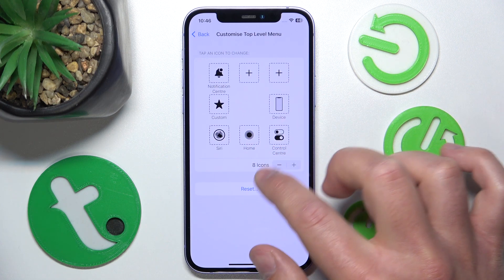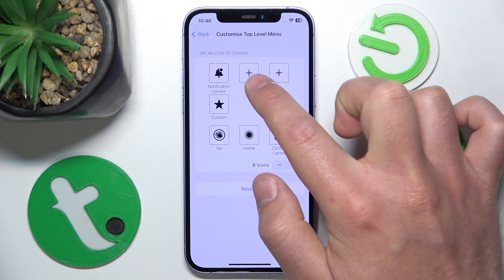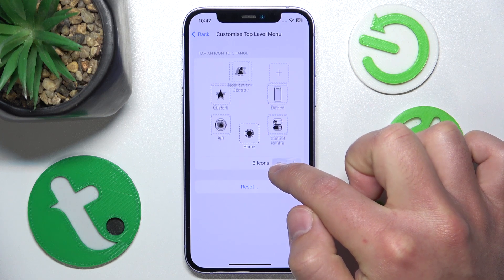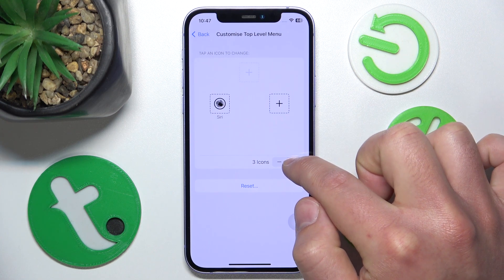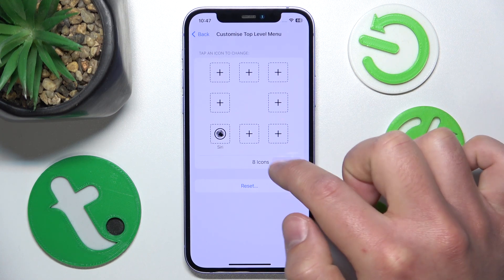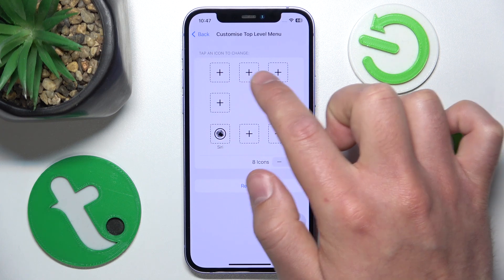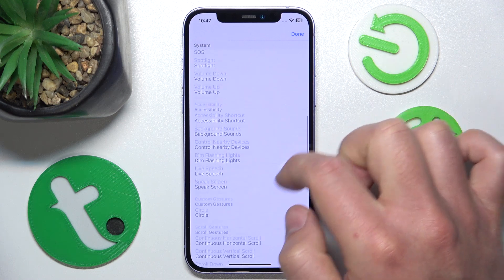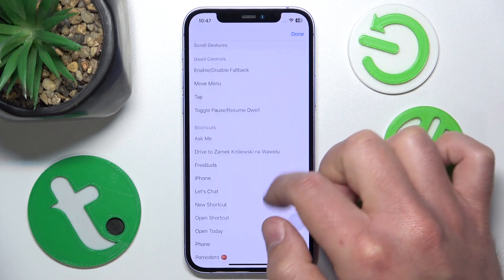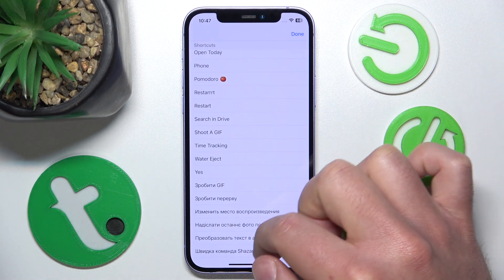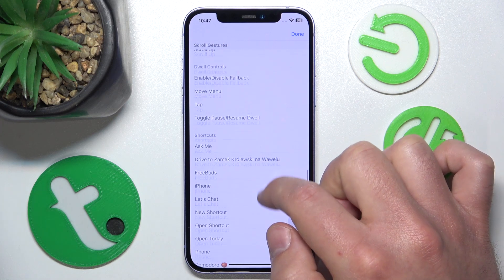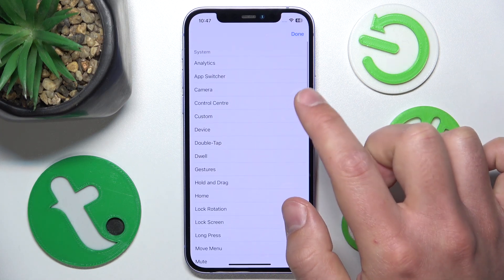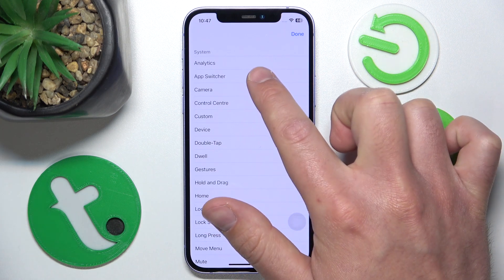You can also click Reset to bring back the factory settings of the AssistiveTouch. Let's add eight icons — as you can see we have those plus buttons right here. If you want to customize it, let's delete all of them. Now we have seven pluses, so click on the plus and you have a lot of options to add.